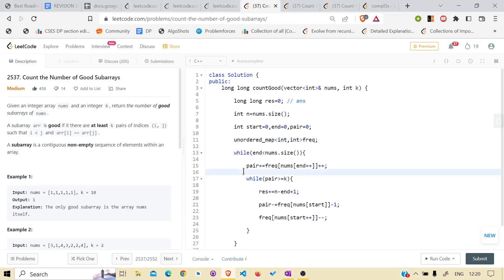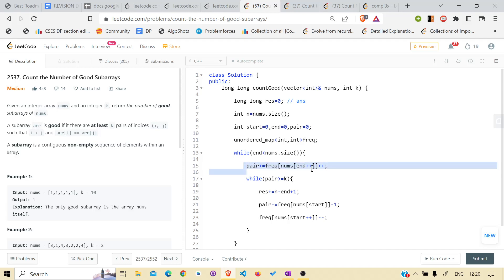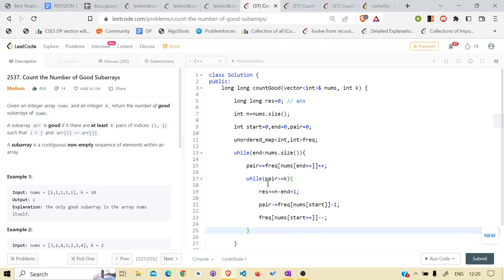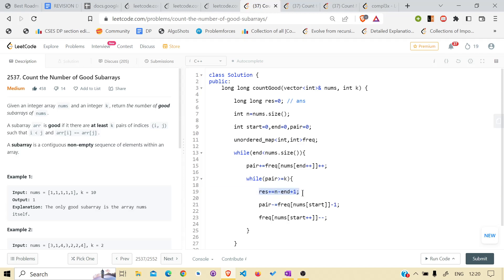So we will just increase the pair count normally — basic sliding window. When a new element comes in, we look at its current frequency in the map and add that many new pairs. These are the core action elements. When the pair count is greater than or equal to k, we will add n minus end plus 1 to the answer.